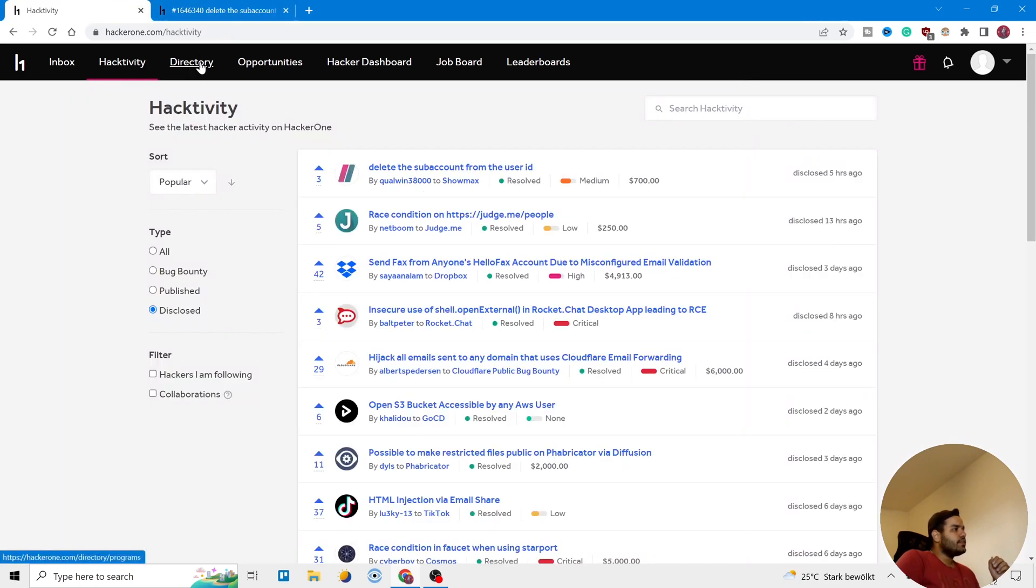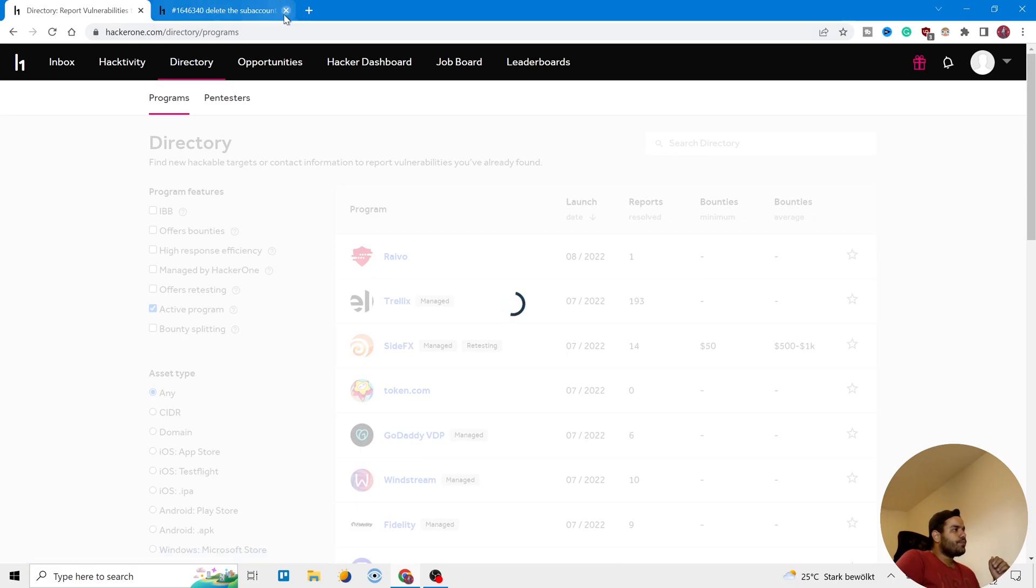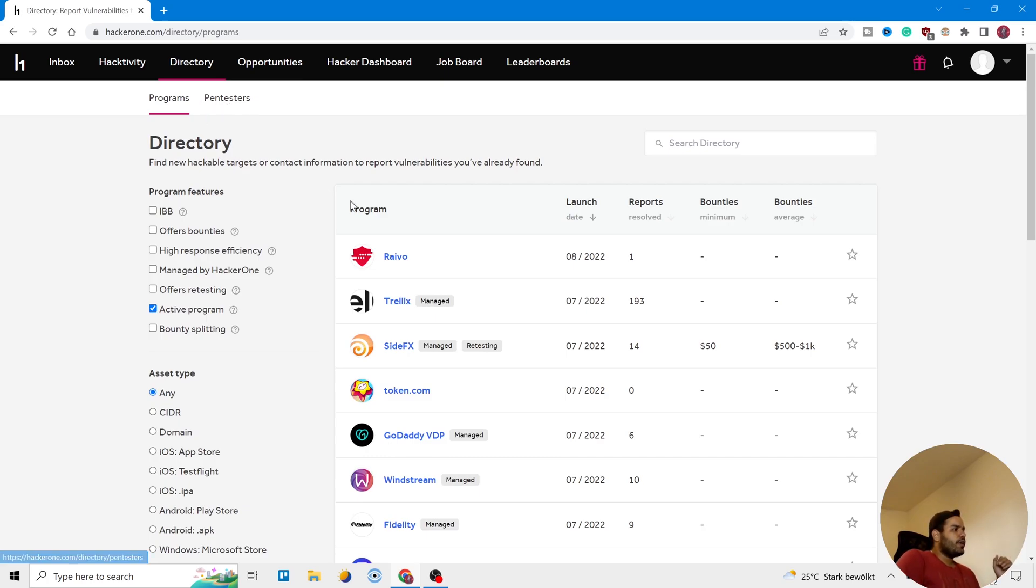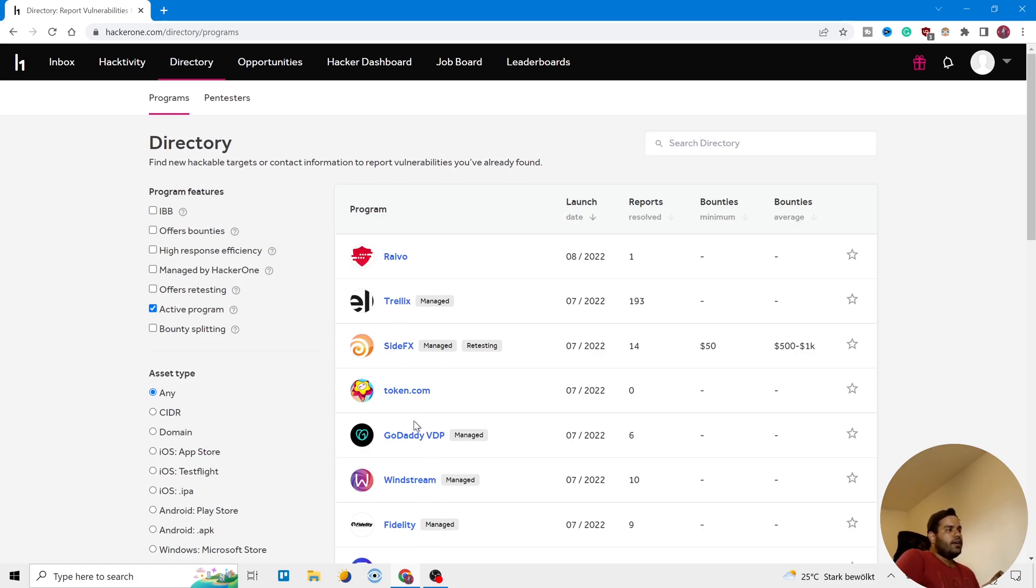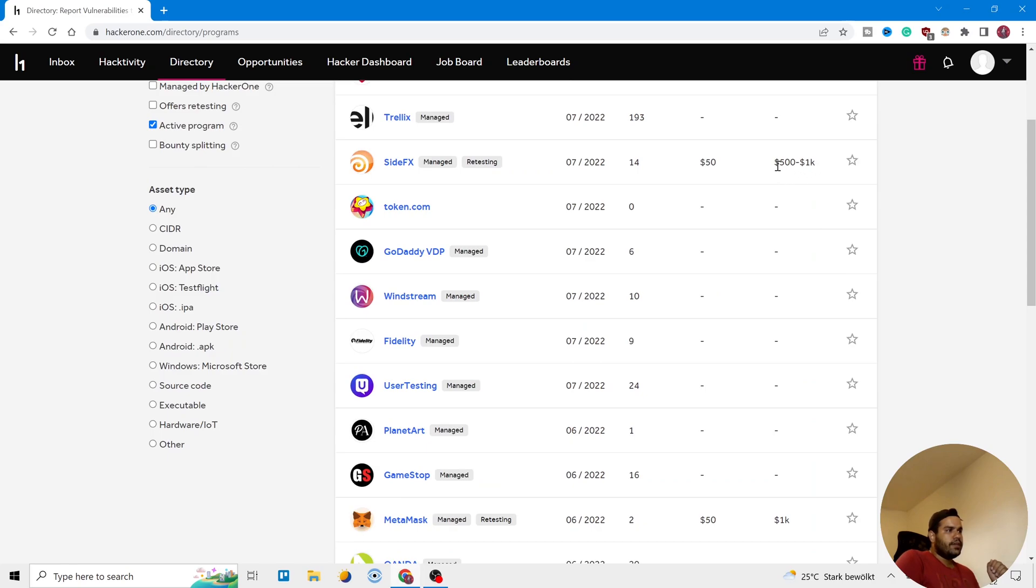After that, here there is another tab, Directory. You can come here and you see there are Programs and Pentesters. Pentesters are ethical hackers and programs you can see here. You can again choose different categories of programs, but here you can see the real targets. They are here for you to hack them legally and you can see here the bug bounties are written here. This one gives $500, some of them don't have payment.